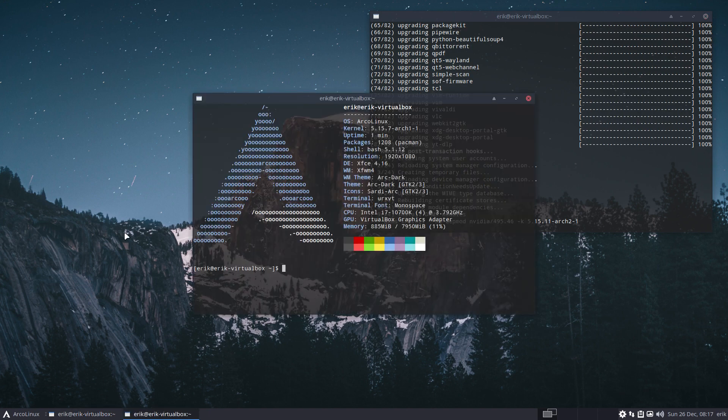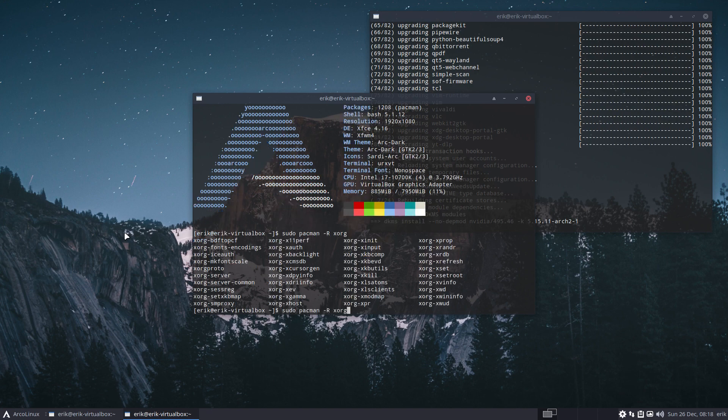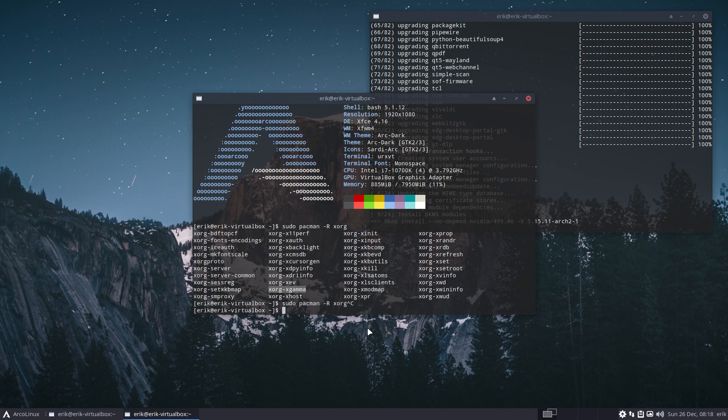There's also xgamma. So if you have our systems, then you have it already. So Xorg, and then there is xgamma in here. There it is: xorg-xgamma. So that's another way of doing things.